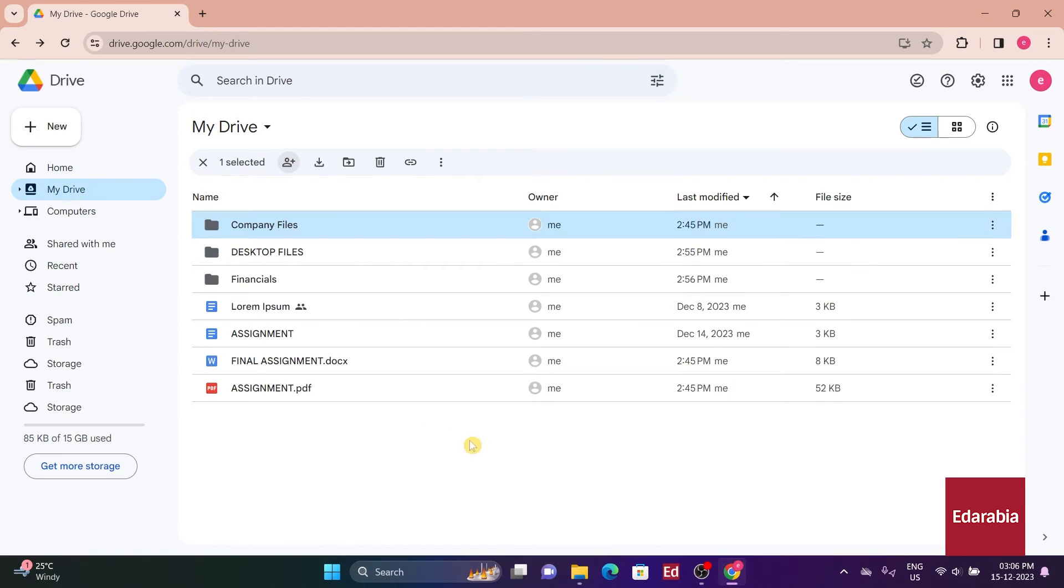Once a file is shared, a shared icon will appear next to the title, signifying that the file has been shared.